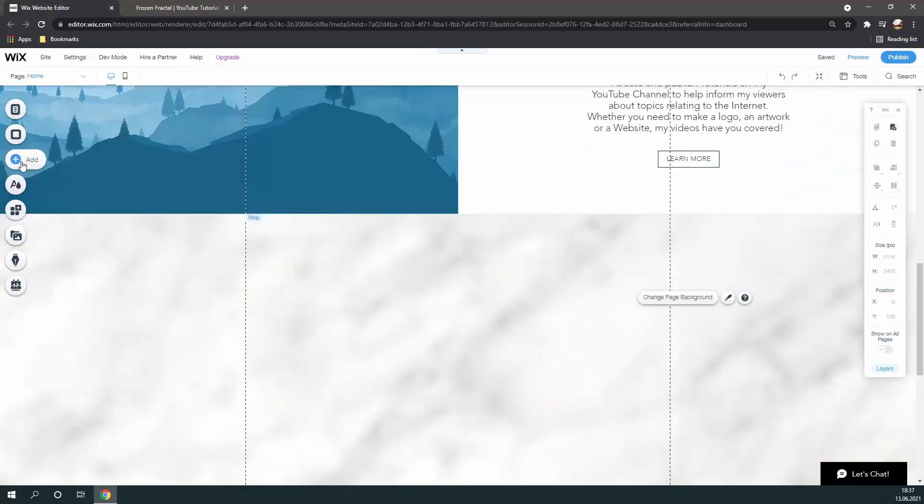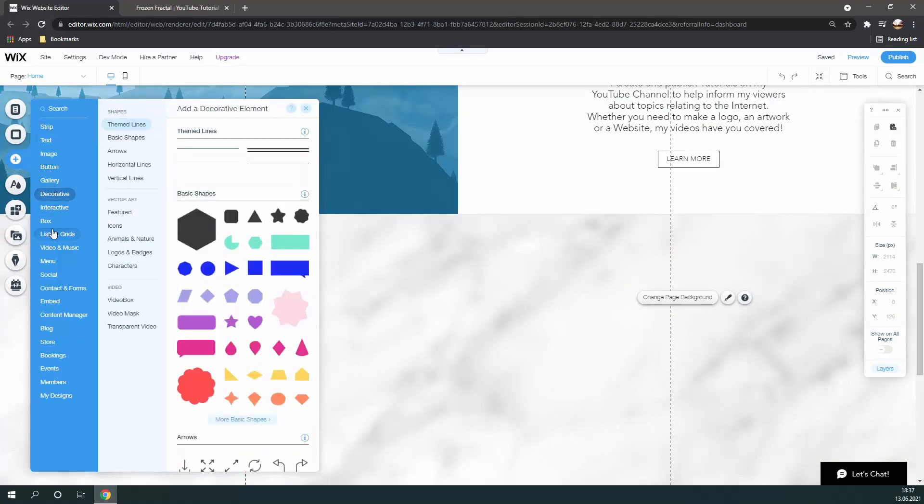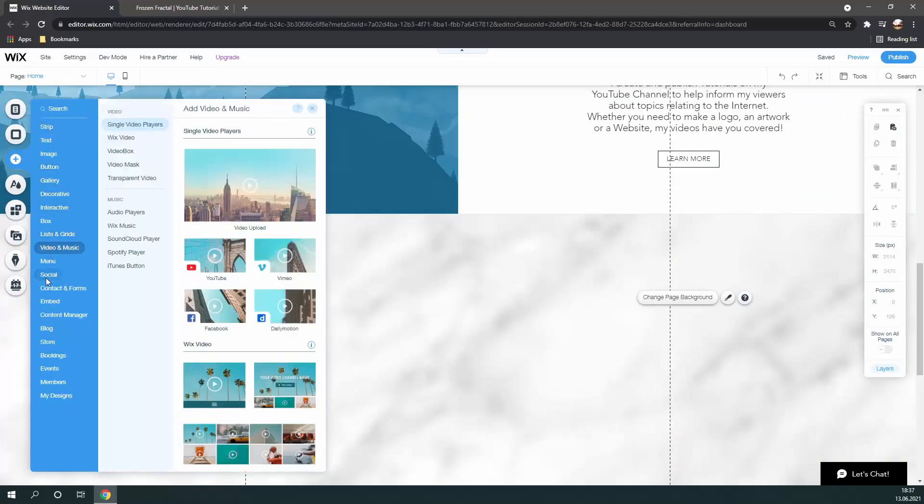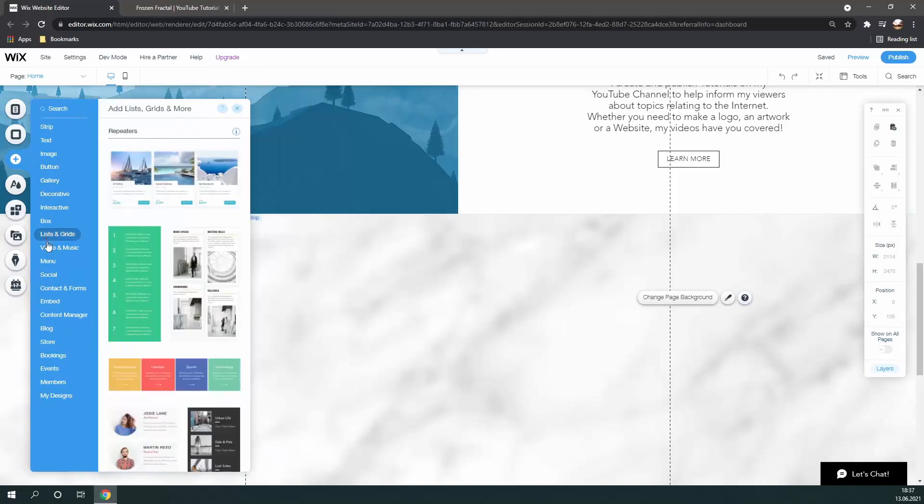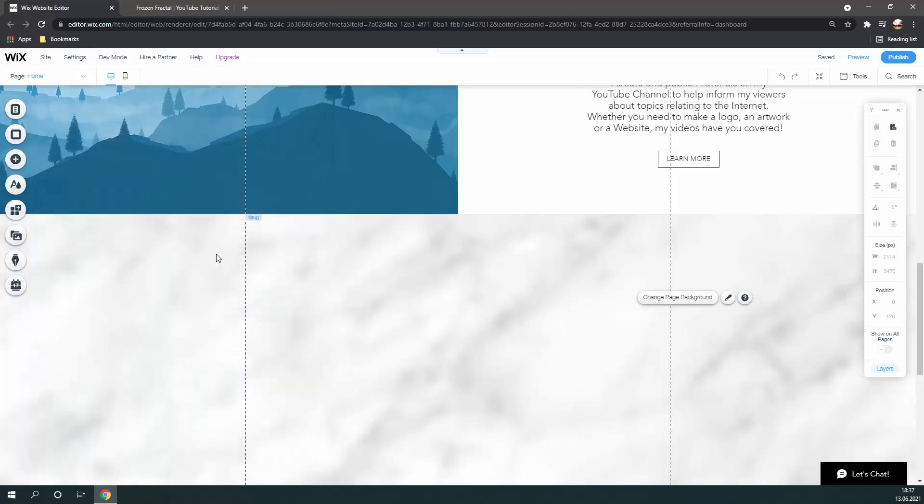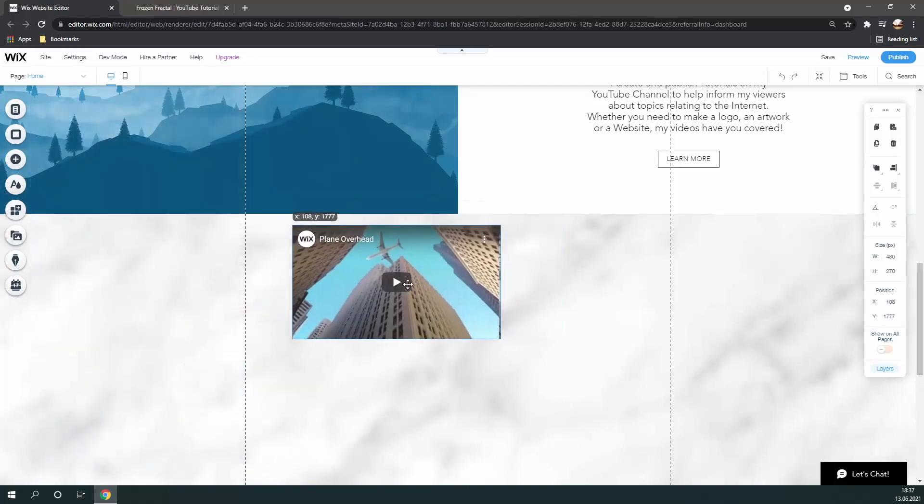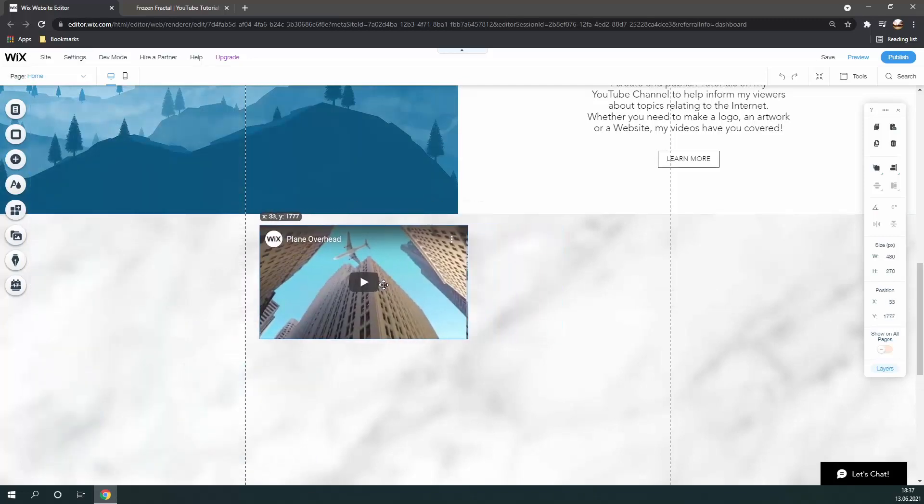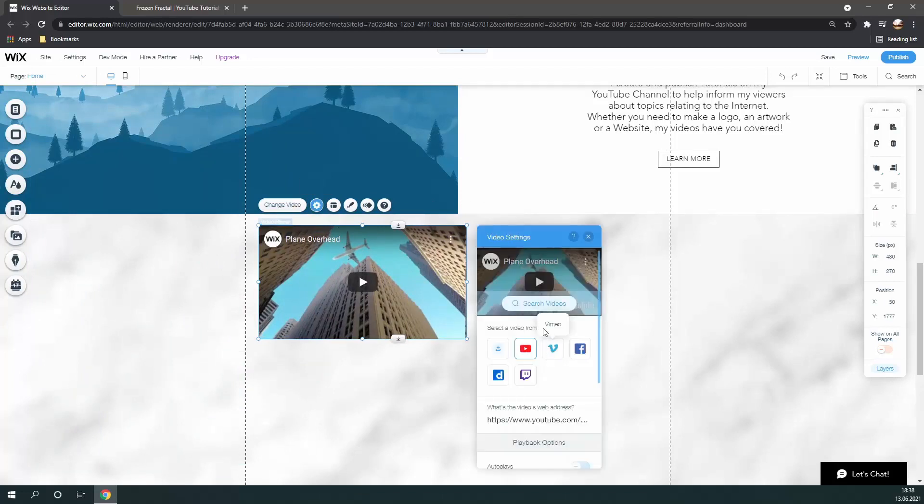Alright, so I figure it would be a really cool idea to embed some of my videos onto this website. This is also very simple to do, just go to add, then click on videos and music, and then click on YouTube if you want to embed a YouTube video. Although you could also use other social media sites, or simply upload the file directly.